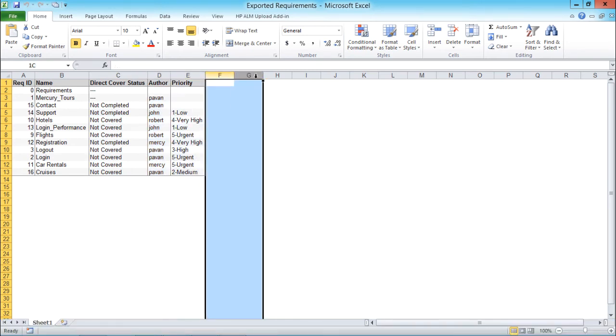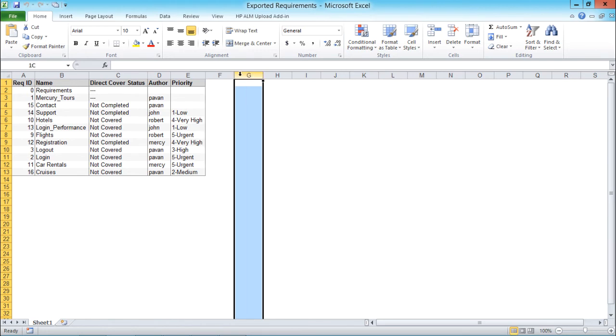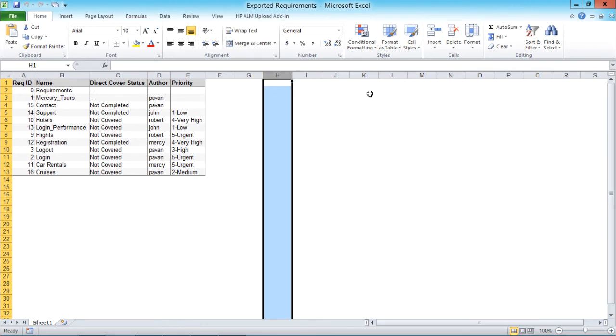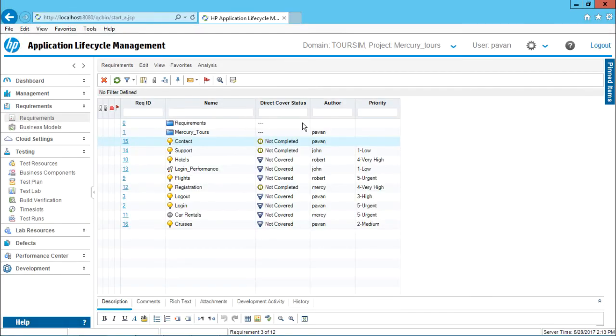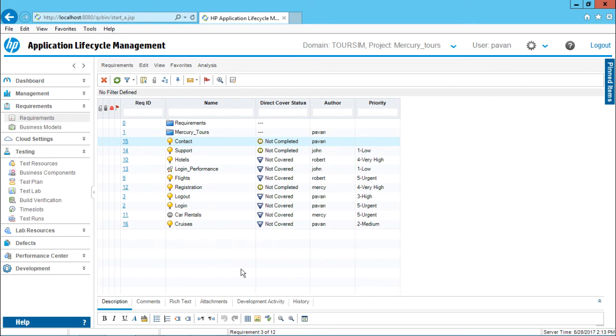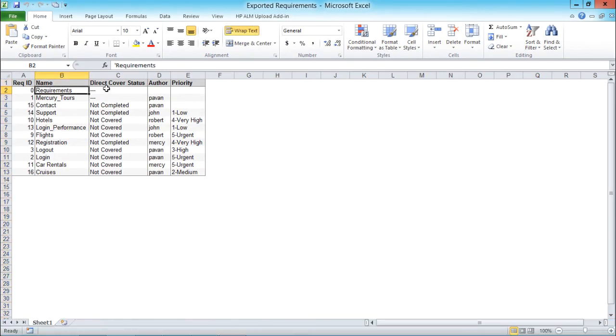Now if I want multiple columns, like here the assigned date or created date or created time, so if I want multiple columns in my Excel file, what you have to do is you have to make sure you bring multiple columns in the ALM itself, in the QC. So if you bring multiple columns and when you export, the same user interface will be visible into your Excel file, this Excel file itself.